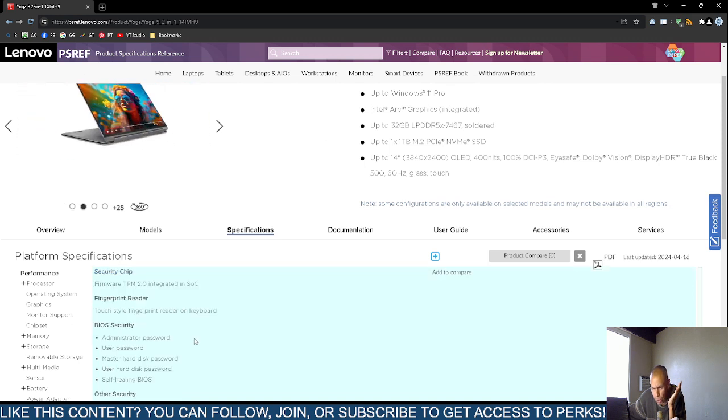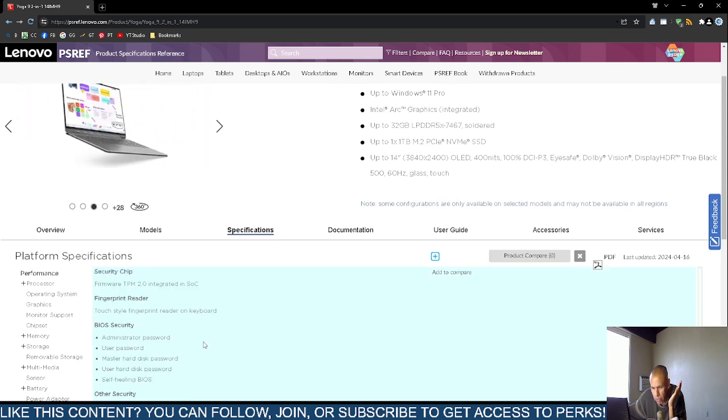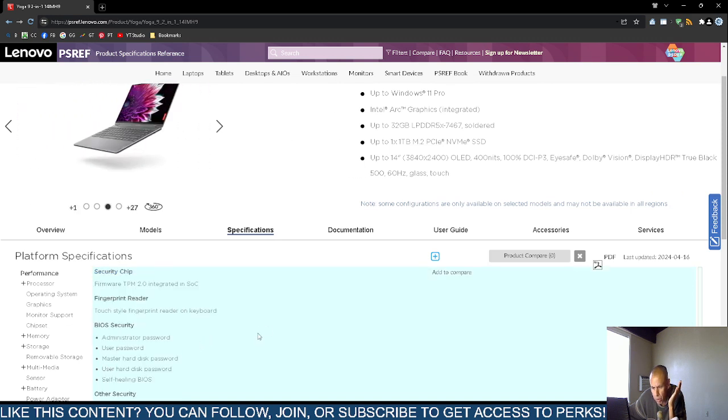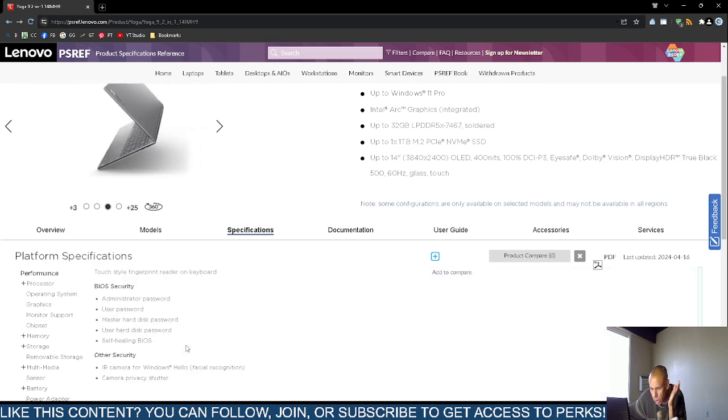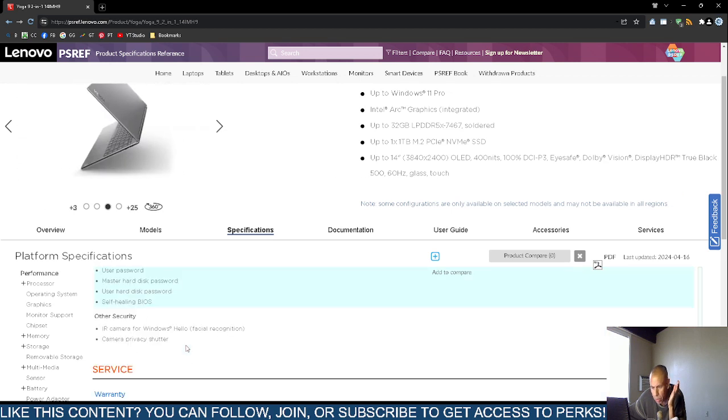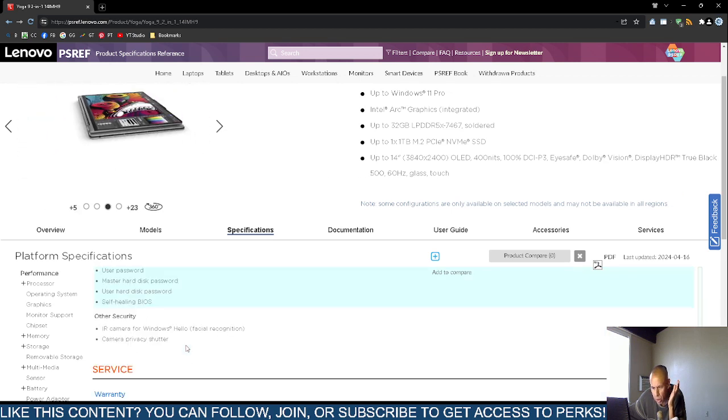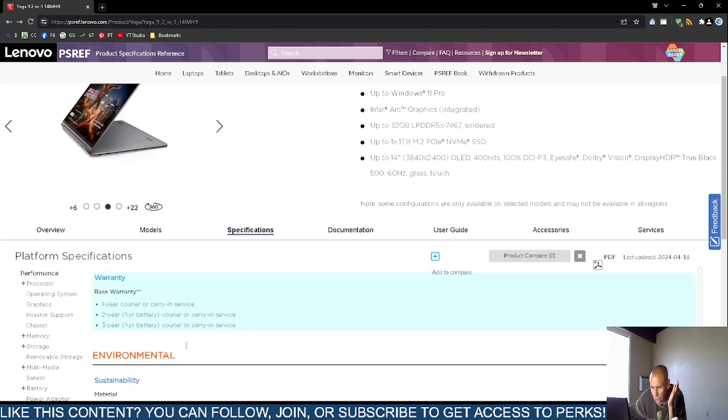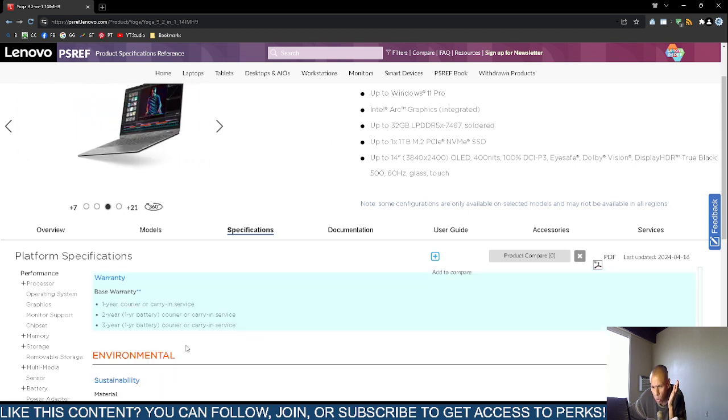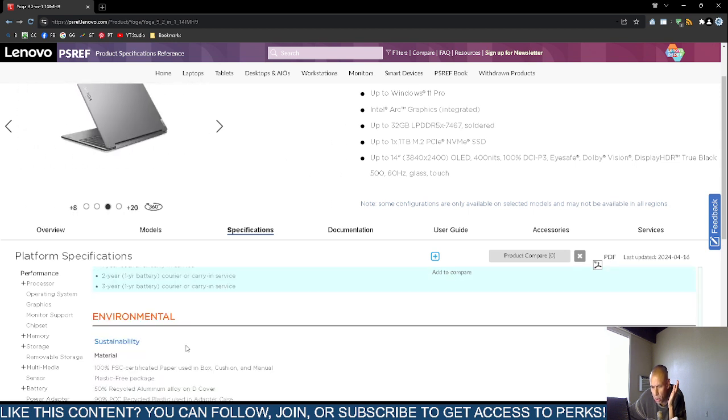It does support biometrics. It does have a biometric fingerprint reader. It does have BIOS security, basic input output system security. And anything else. It comes with a one-year carrier carry-in service.